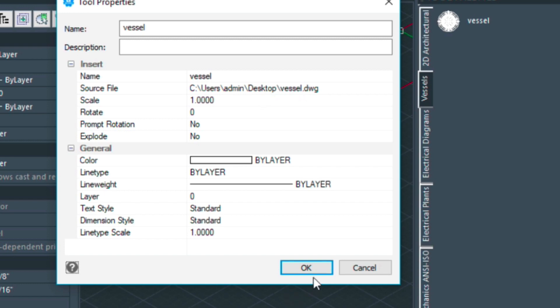Now if I delete that file by accident it's not going to appear in the tool palette. So make sure that when you create your tool palette that you use a folder that you know is not going to get deleted.